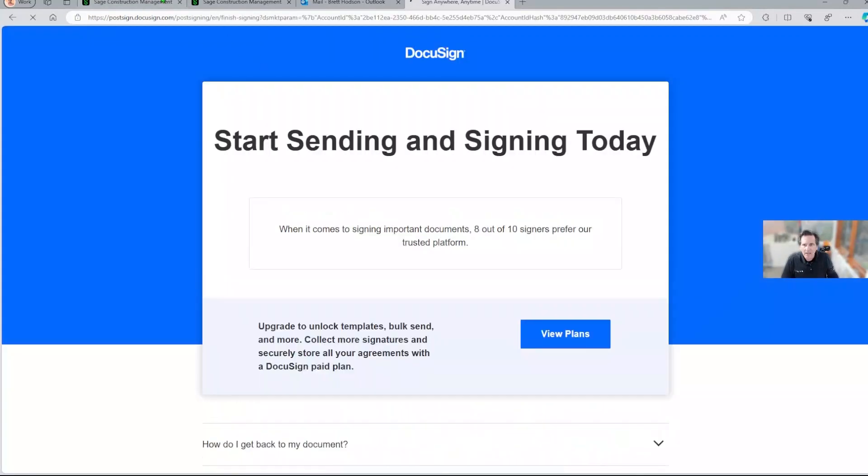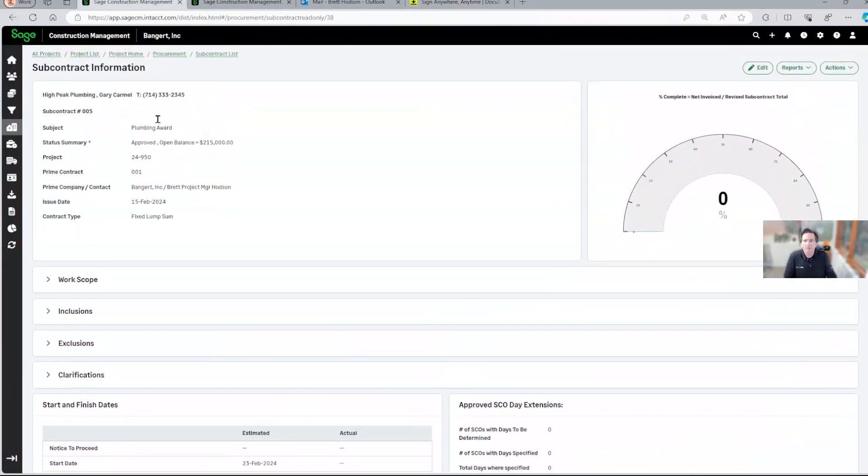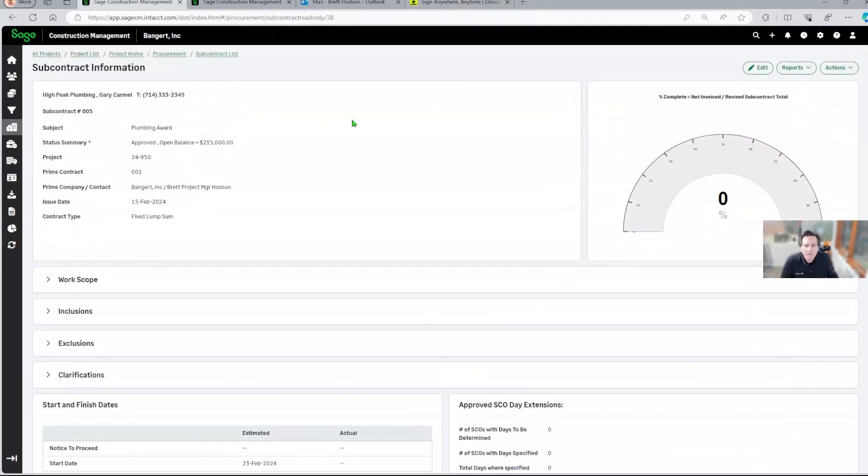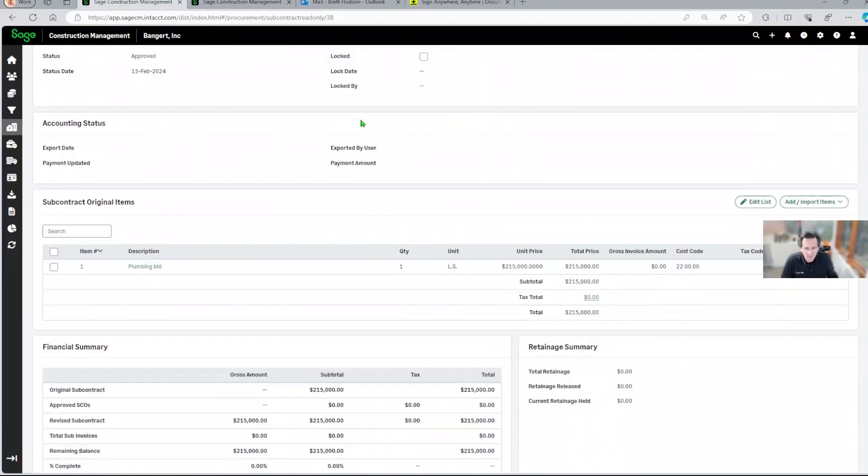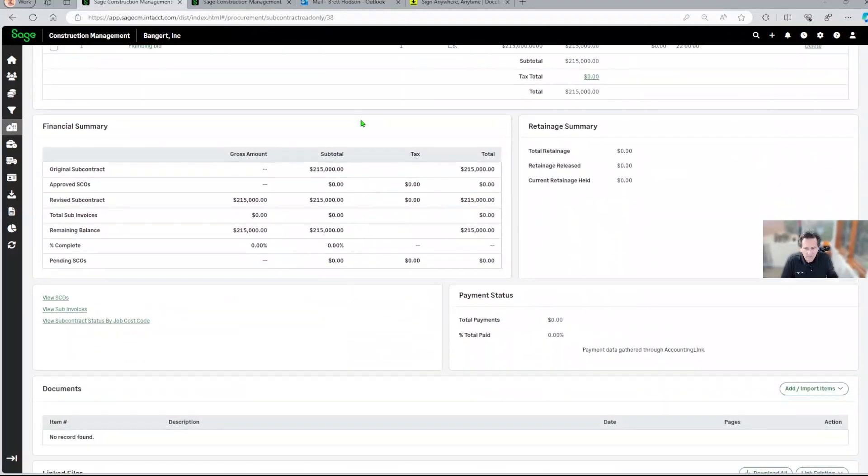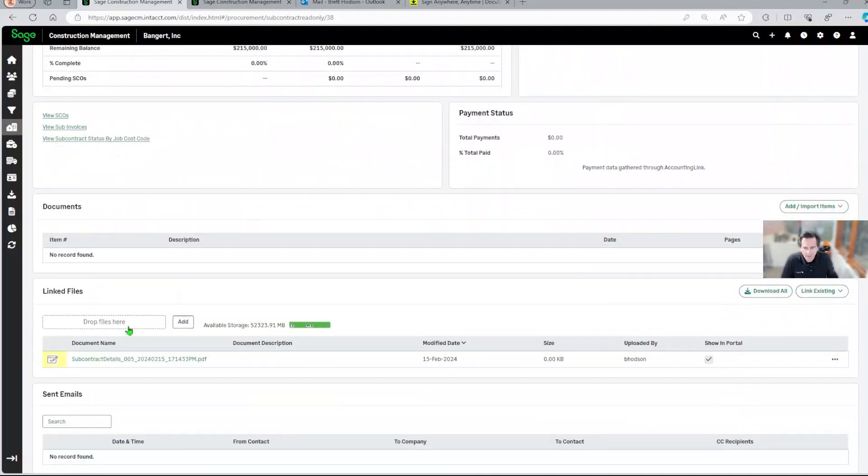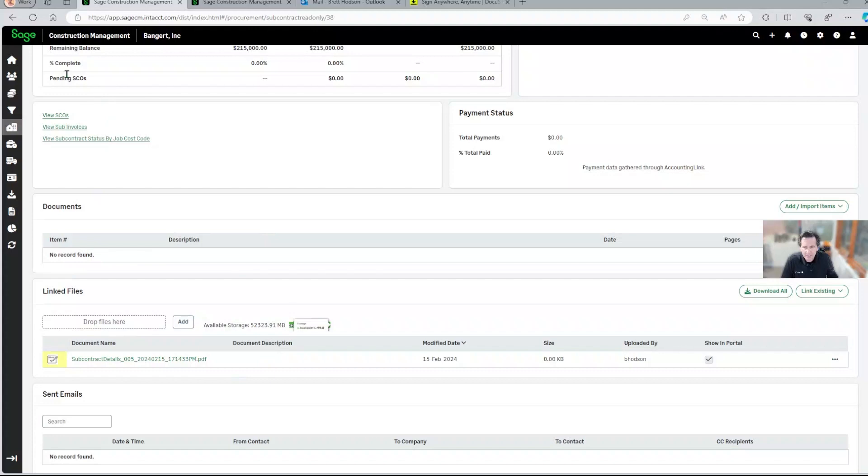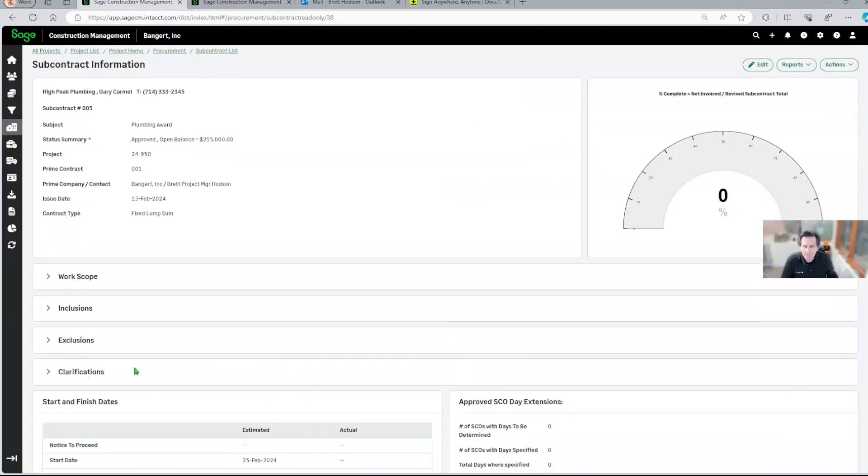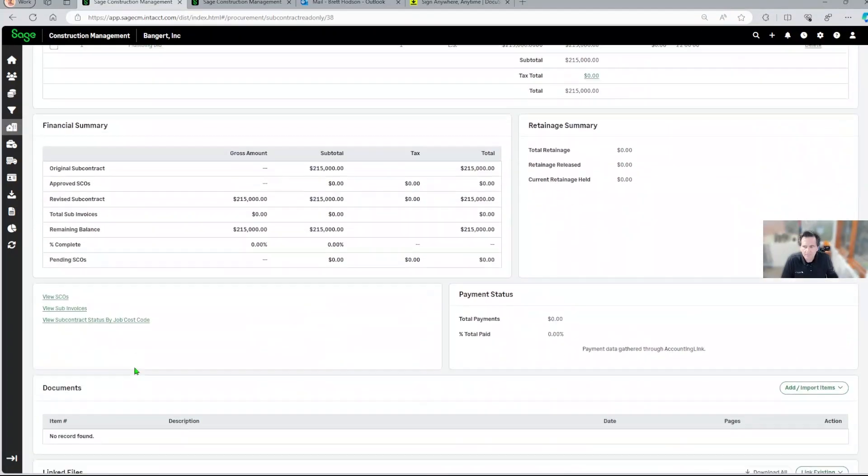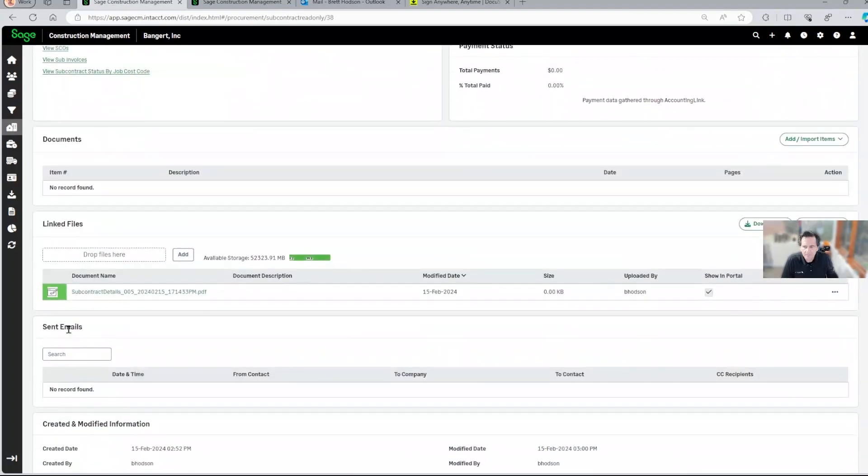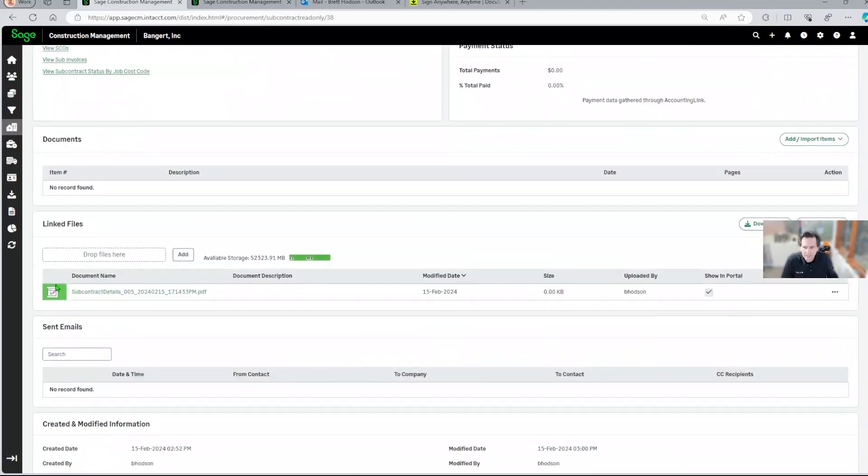And now Brett's going to go back into Sage Construction Management. Let's just scroll down to the bottom of the screen here. You're going to see that linked document. I'm going to go ahead and refresh it here. And we can see it's green, so that means it's been completed.